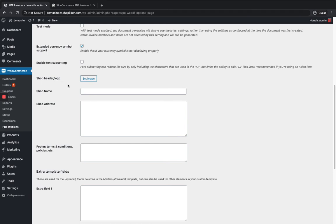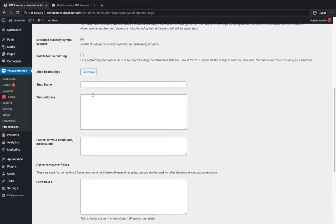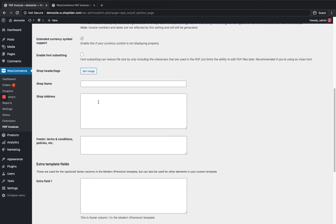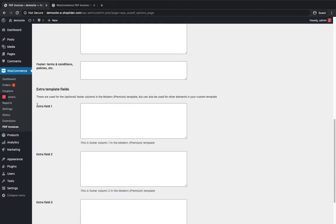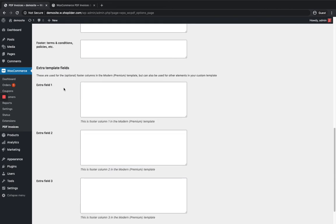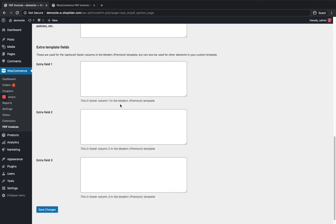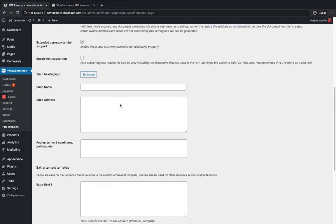Then you can configure what information to show in the invoice - logo, name, address, and other details can be entered here. There are also extra template fields for additional customization of invoices and packing slips.